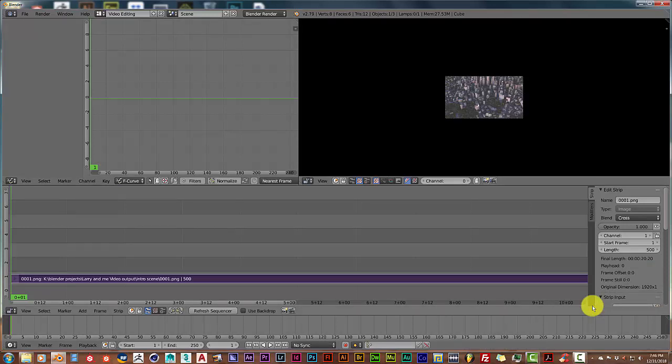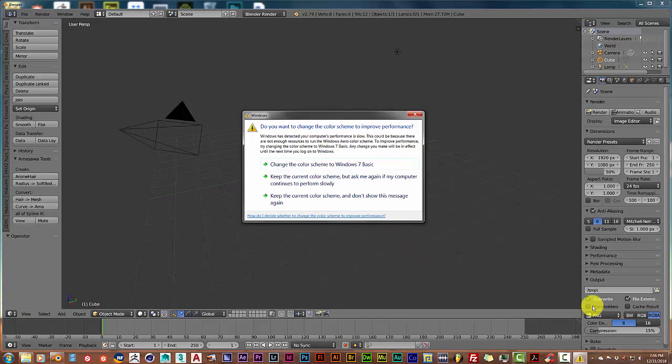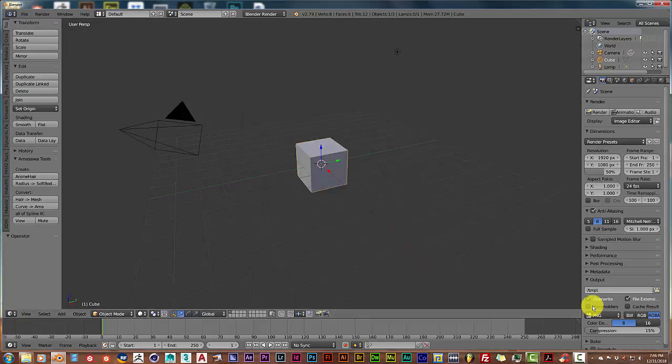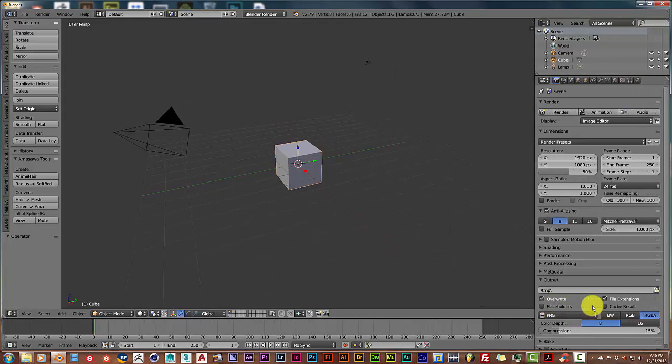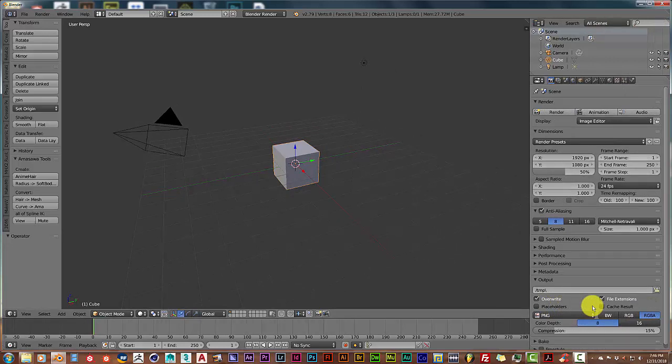Go back up to the top of your Blender window, click on the drop-down menu, and go back to Default.